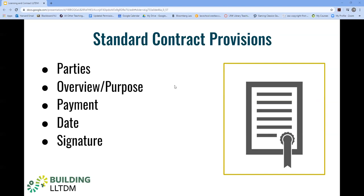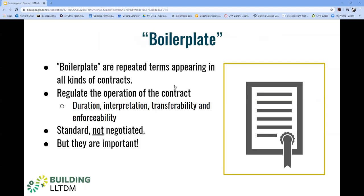And last, you have signature — it can be digital or physical. Boilerplate clauses involved in these contracts are often standard and most are not typically heavily negotiated, but they are important. Many contract disputes depend on the drafting of boilerplate clauses such as termination, the entire agreement, or jurisdiction. Most likely the TDM project you're dealing with will have boilerplate language, even if it's a closed or open license.